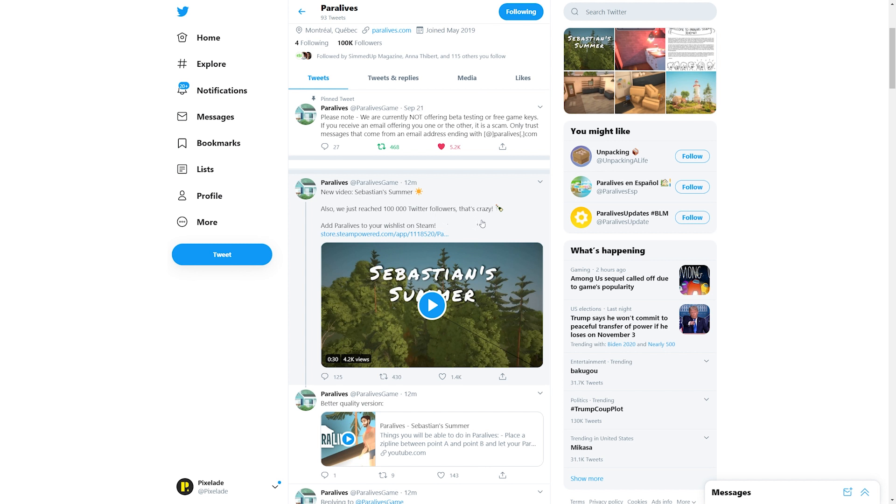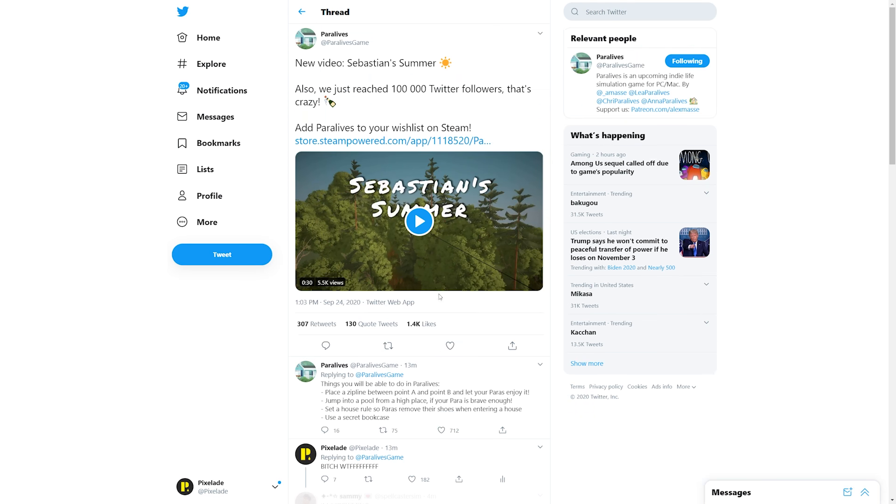They tweet: 'New video Sebastian's Summer. Also we just reached 100,000 Twitter followers, that's crazy. Add Paralives to your wish list on Steam.' So this is a 30 second video clip, already 4.2k views on this thing, and it's only been up for 12 freaking minutes. You guys already know what we are going to do. We're going to open this thing up and we are going to watch it.